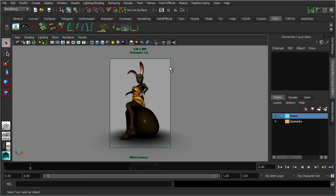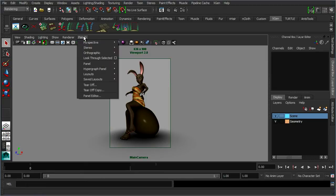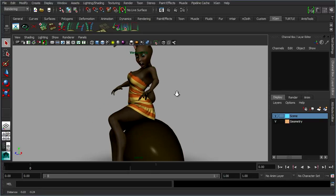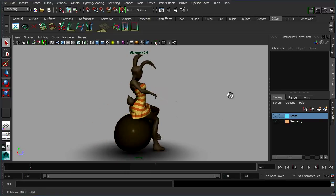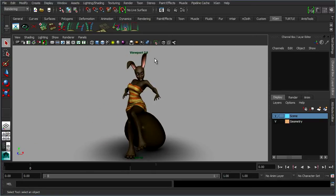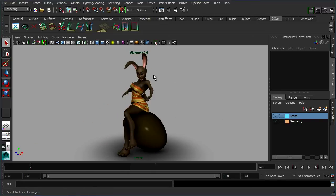So the first thing we need to do is let's just switch to our perspective view so we can zoom in a little bit. Here we have our bunny character. She currently doesn't have any fur, she's got a very basic texture on her.